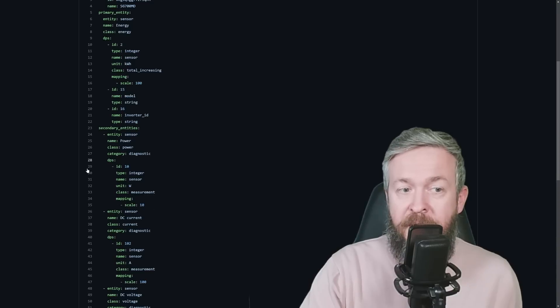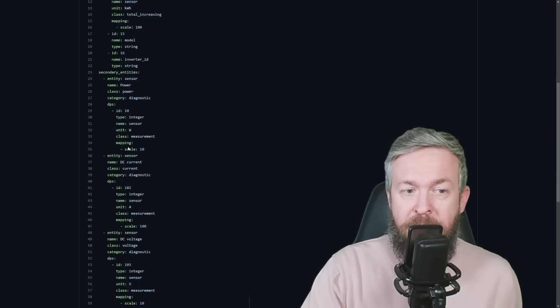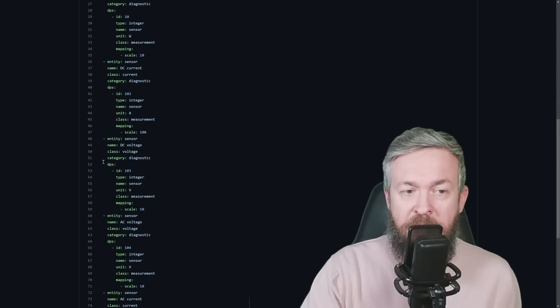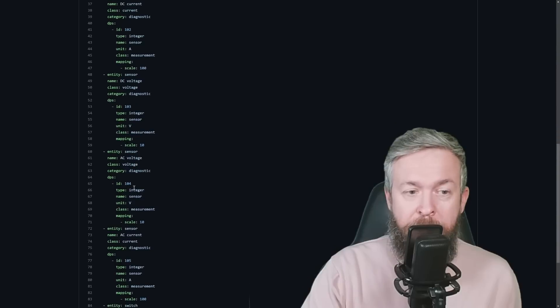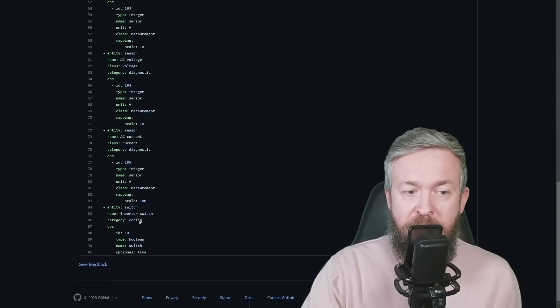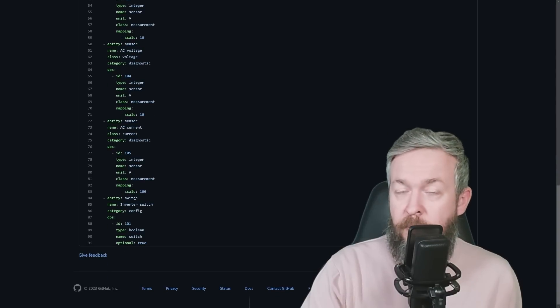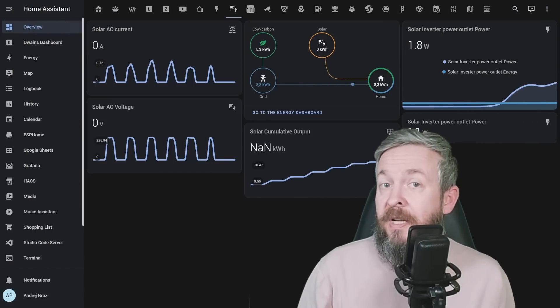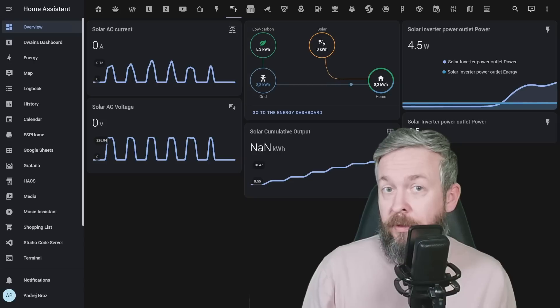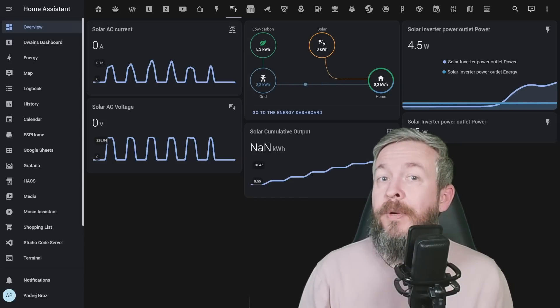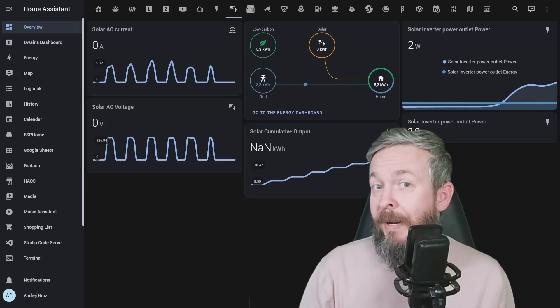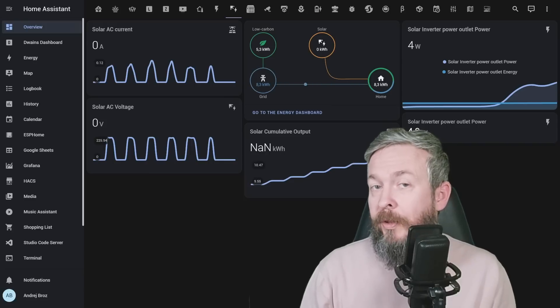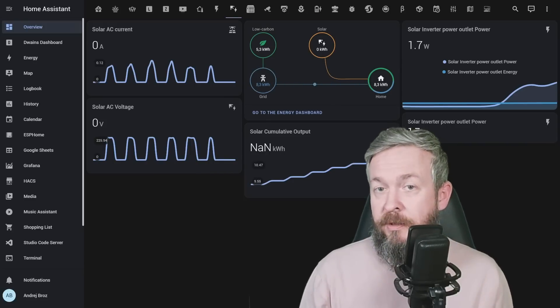Then we have secondary entities. For example, this one is power, sensor, measuring watts. Here we have DC current, once again measurement. DC voltage. ID, DP ID or data point ID 103. 104 is AC voltage. 105 is AC current. And 101 is the switch on the inverter. So even if your device, Tuya Wi-Fi device, is still not officially supported with the Tuya local integration, you have couple of ways on how you can add it to your system and also help the community by then uploading that YAML file into the issue and contributing to the development of this integration.